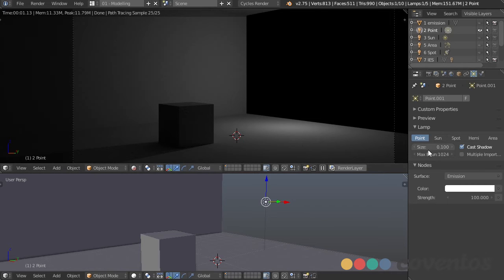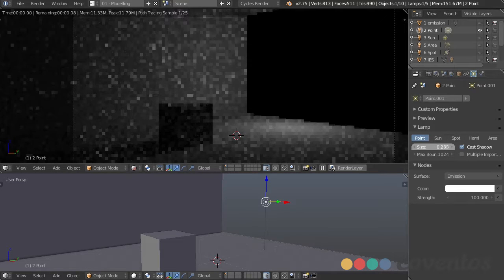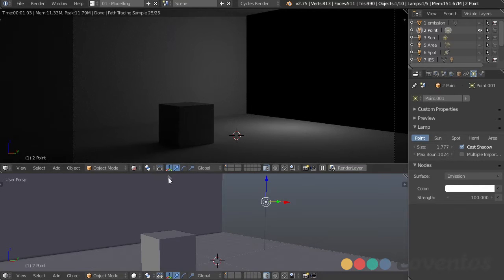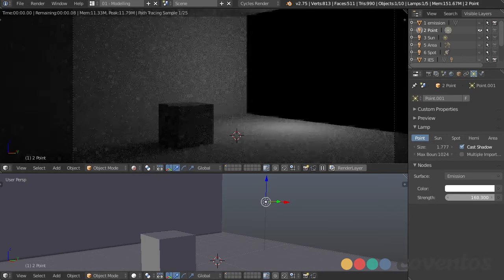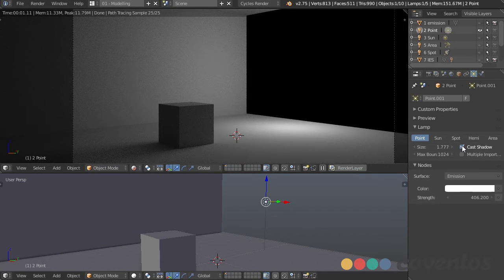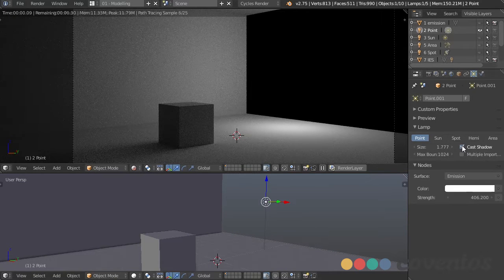The options we have here are the size, which simulates size just like in the mesh object — the larger it is, the softer our shadows are going to be. We also have a strength option, which does exactly what you'd expect. We can also check this to cast shadows or not cast shadows depending on our needs. Most likely we're going to want to cast shadows.